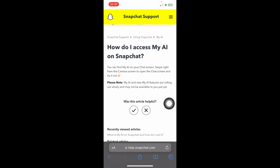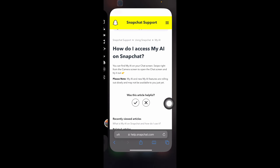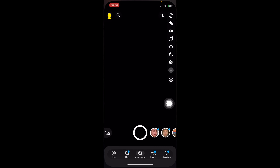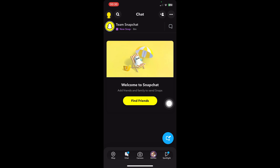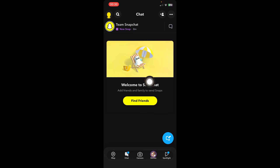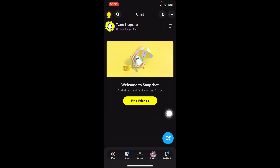I tried making a new account to see if it's available for me, but sadly it's not. As you can see, when I go to chats, I have only Team Snapchat and that's all. So you'll find it here if it's available for you — if not, you just have to wait.